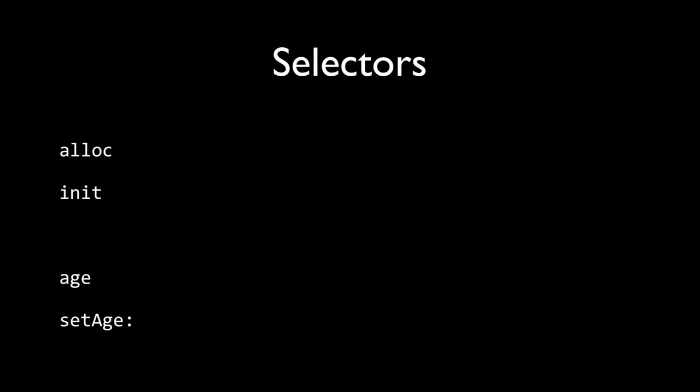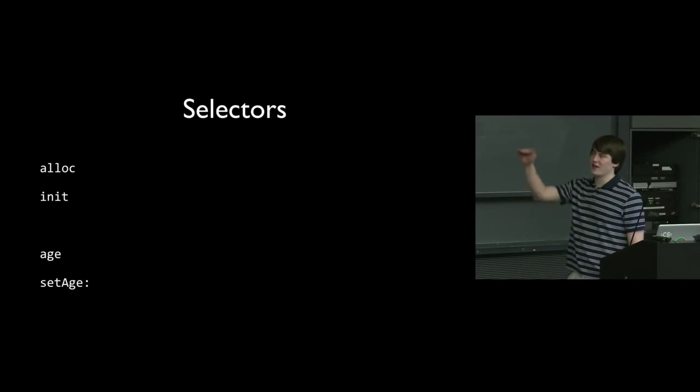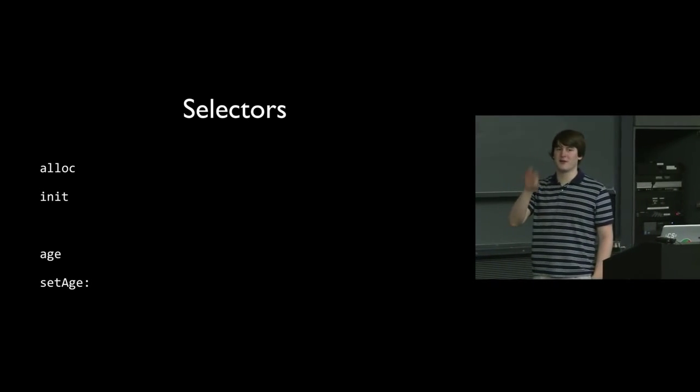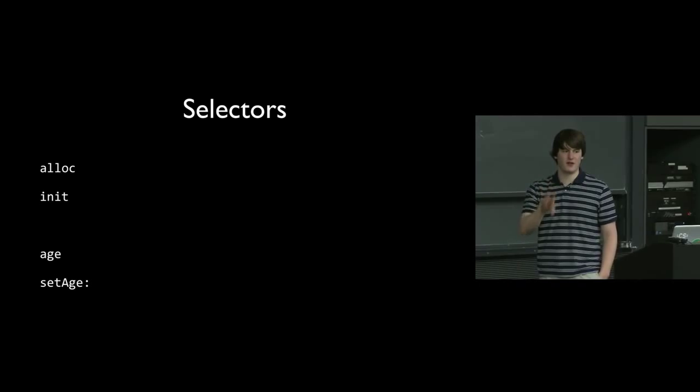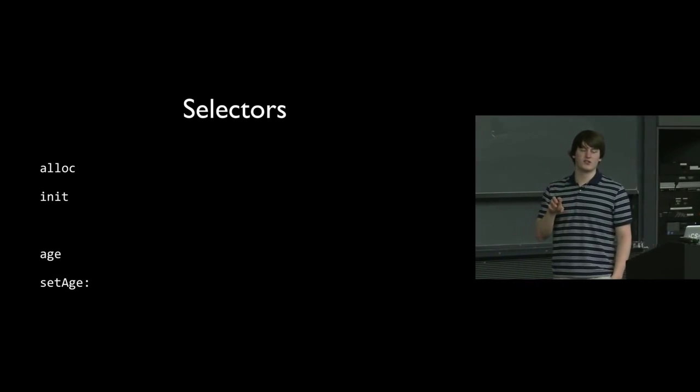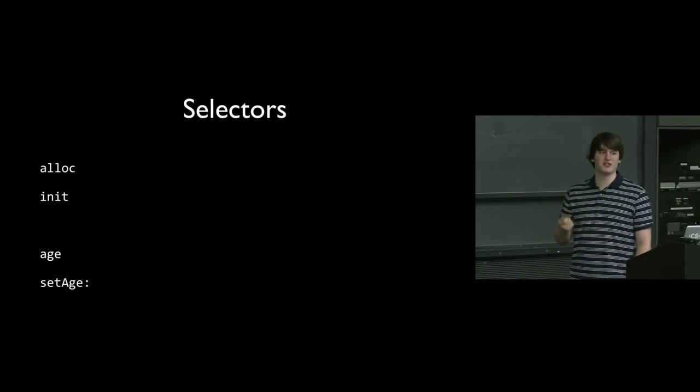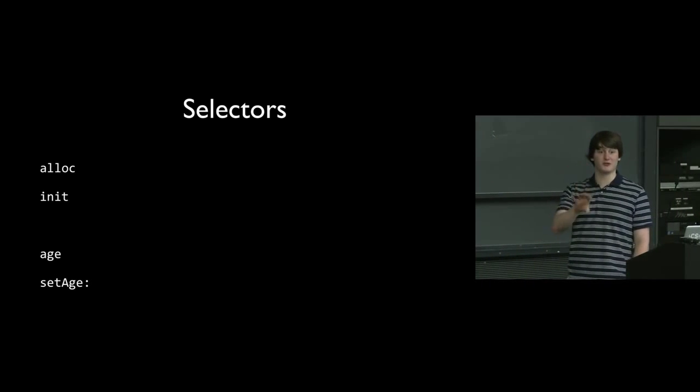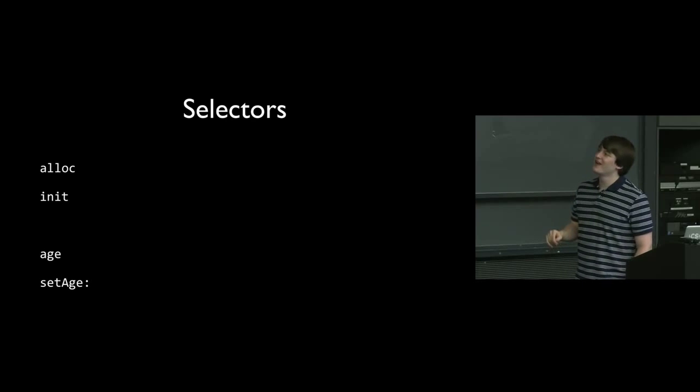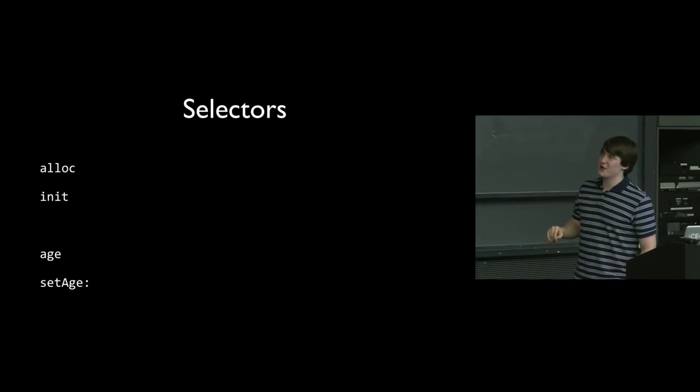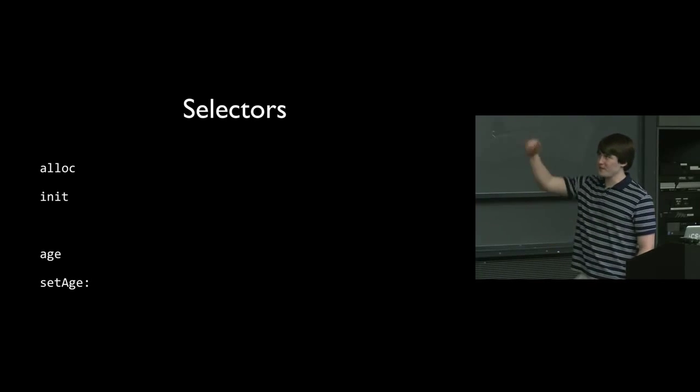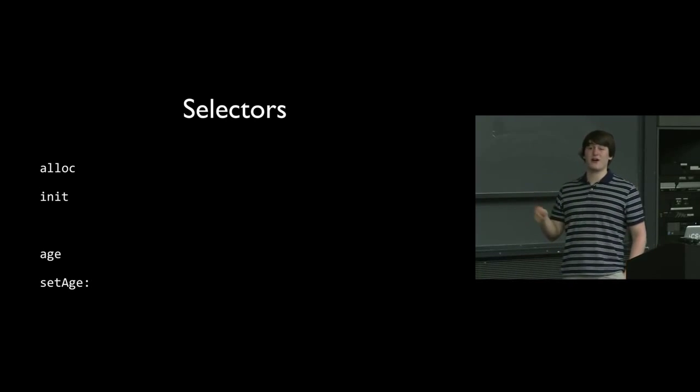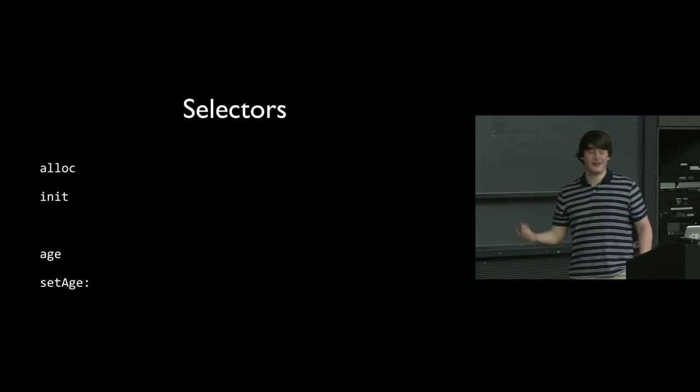So selectors - pretty much an alternative name for method. So alloc, init, age, and set age colon. Remember the colon is part of the name. Once we see multiple argument functions, we'll see that there will be multiple colons in the name. So all of those are just selectors.